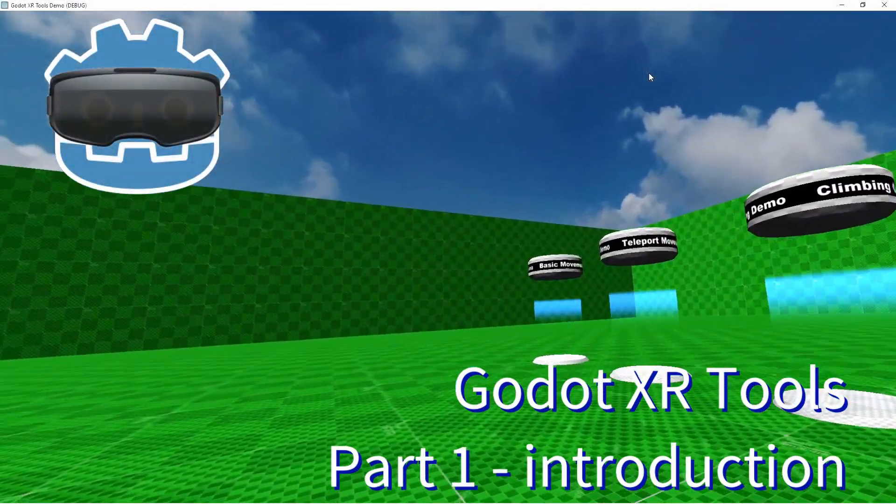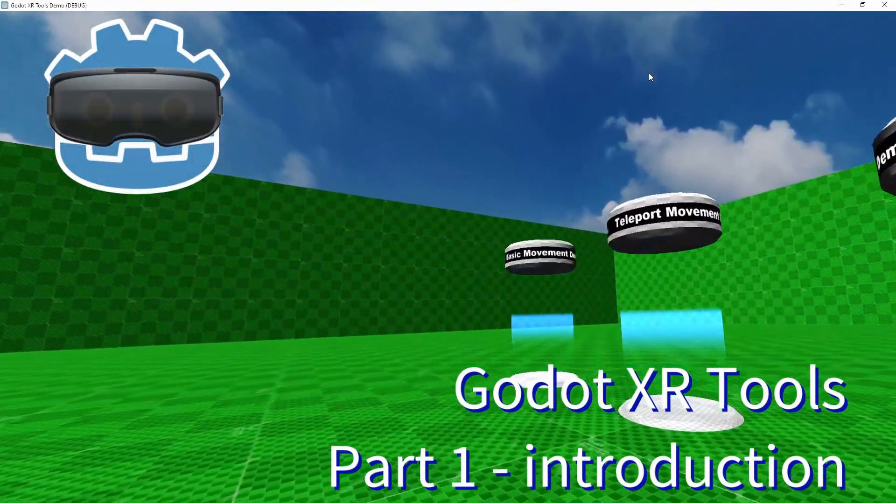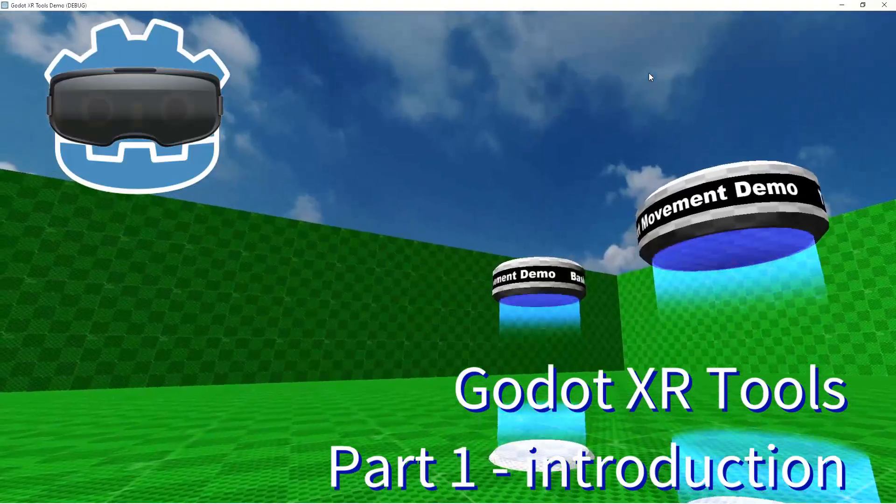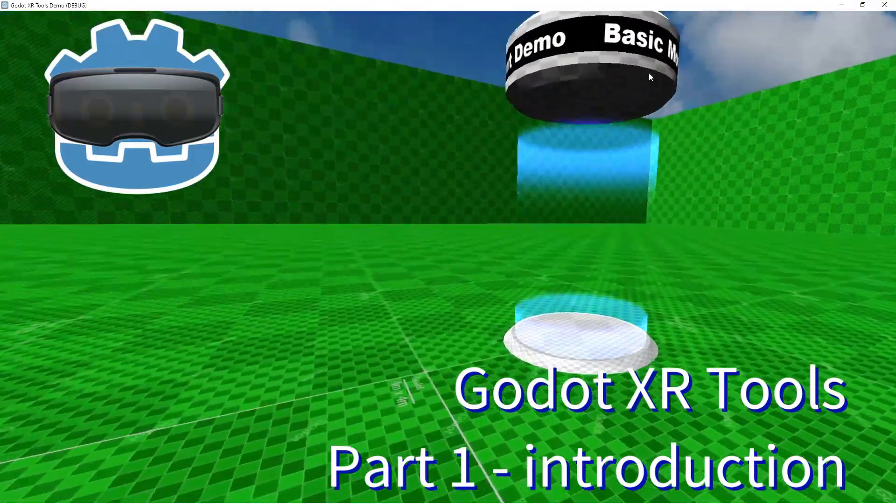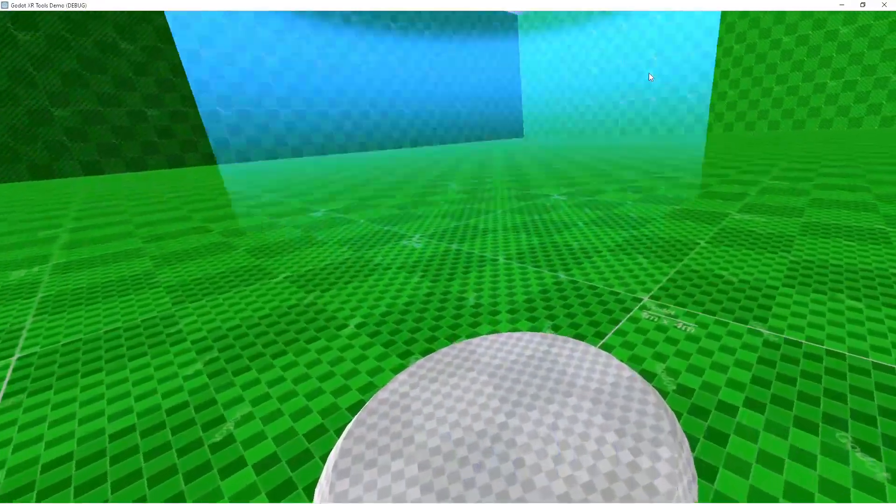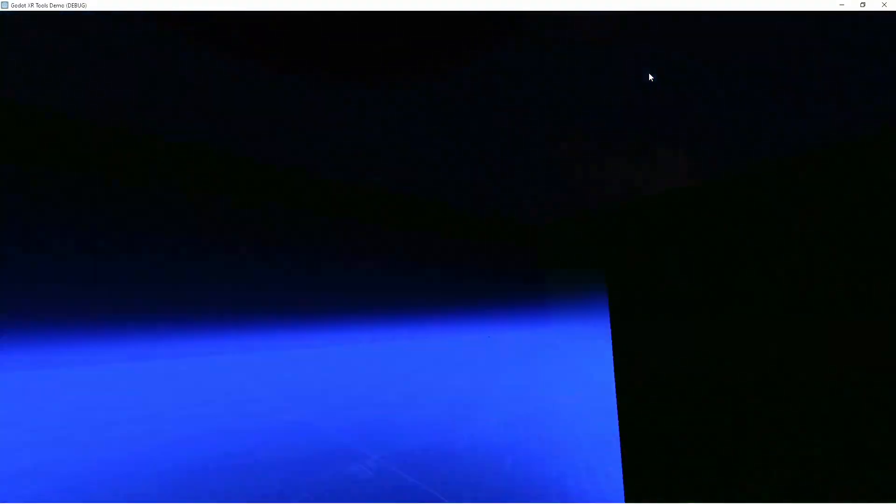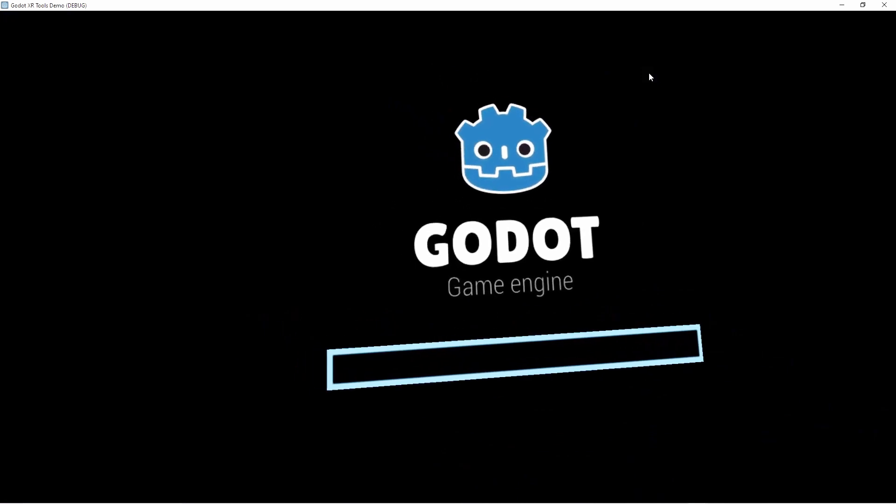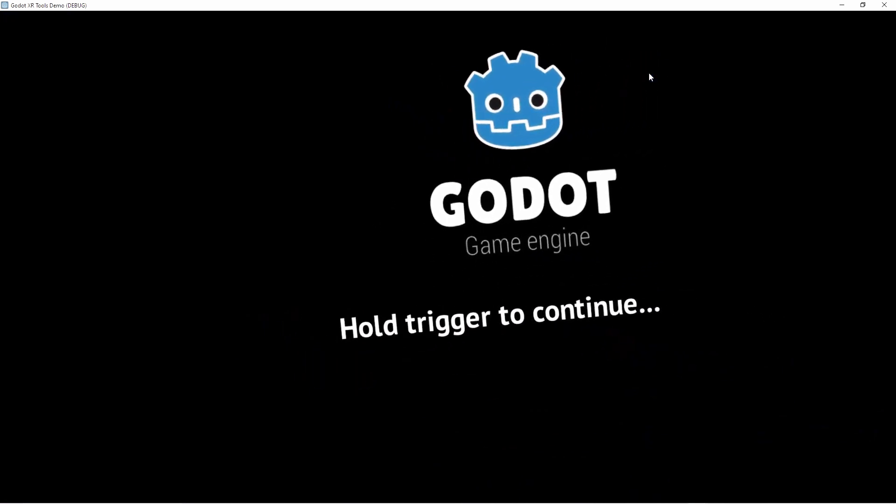Hello everyone and welcome to another video. In this video I want to take a look at our Godot XRTools library. This is part one of a longer series.